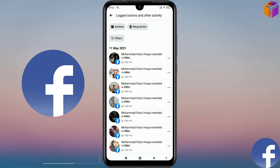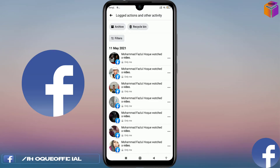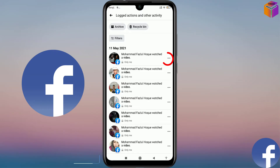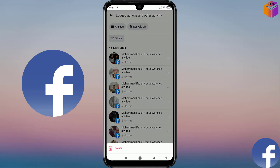Here you'll see the list of all the videos you've watched. You have to delete them one by one — you can't delete all of them together. Click on the triple-dot icon on the right side of each item, and at the bottom you'll see the delete option. Click on it.